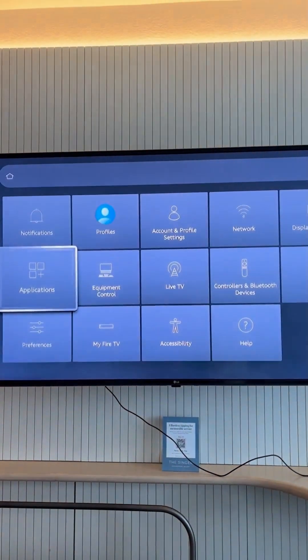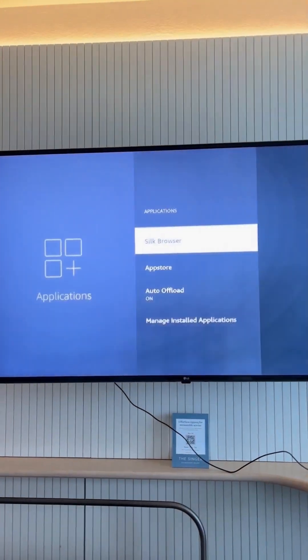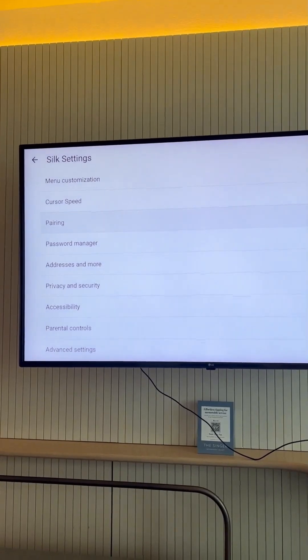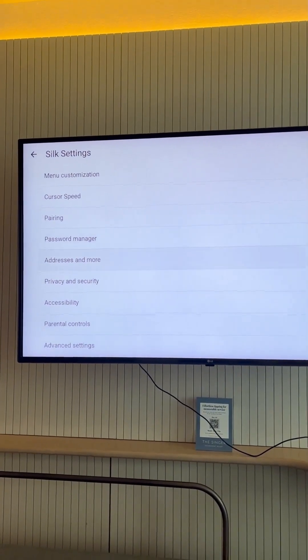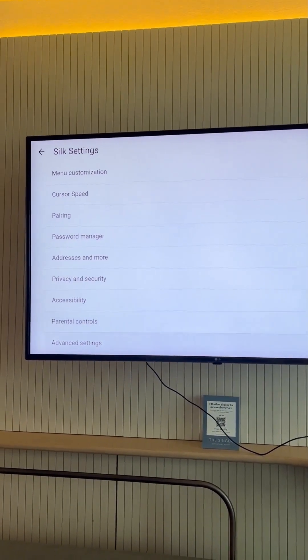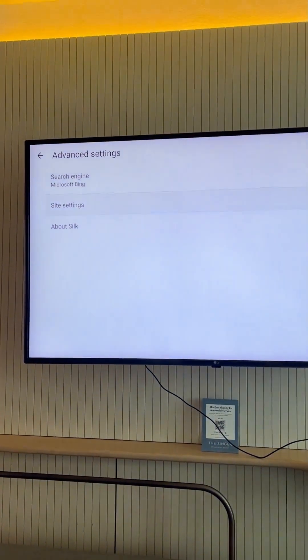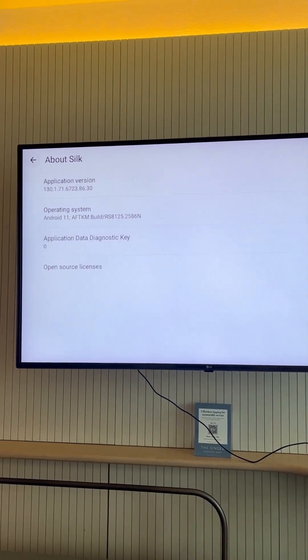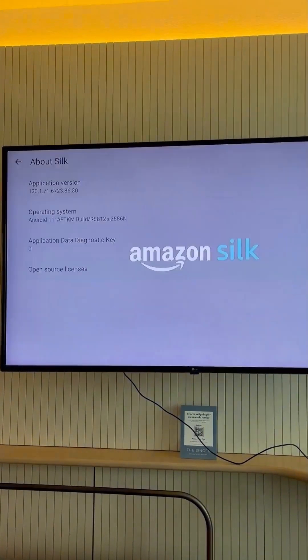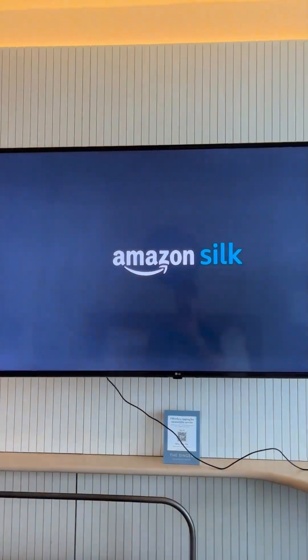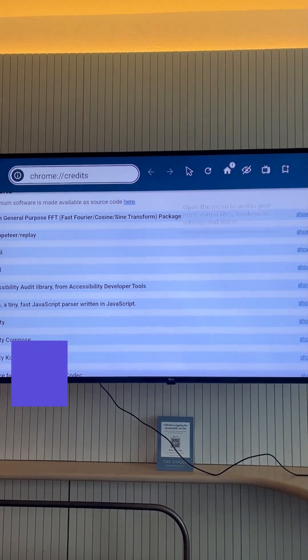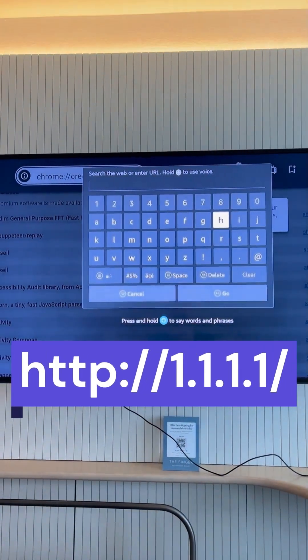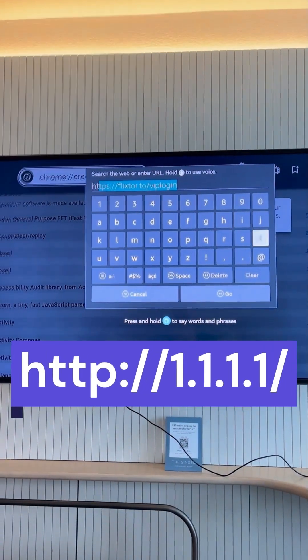Navigate to Applications from the Fire Stick settings and then tap on the Silk browser. Scroll all the way down to Advanced Settings. Tap on About Silk and then select Open Source Licenses. Here you'll need to type in this text in the URL box and press Go.